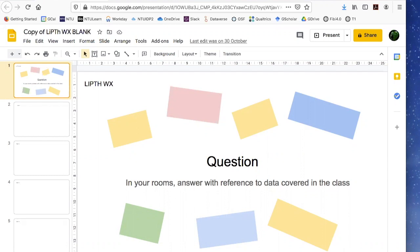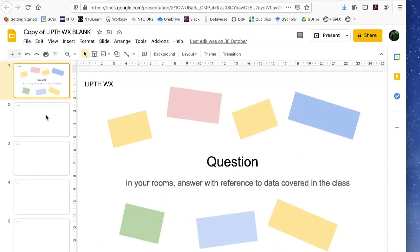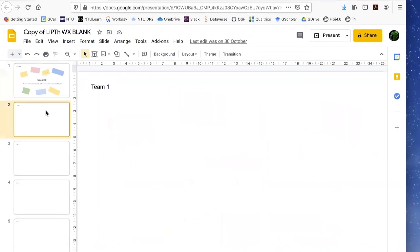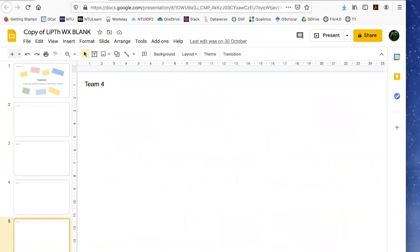What you can see on the screen at the moment is a collaborative Google document that I've set up. You can see down the side in the slide sorter we have team one, team two, team three, team four, and team five.